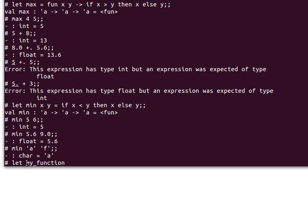Unlike Java, the naming convention where the first letter of the first word is lowercase and the second word is capitalized isn't necessary in OCaml. So let's say my_function receives three variables: f, x, and y.